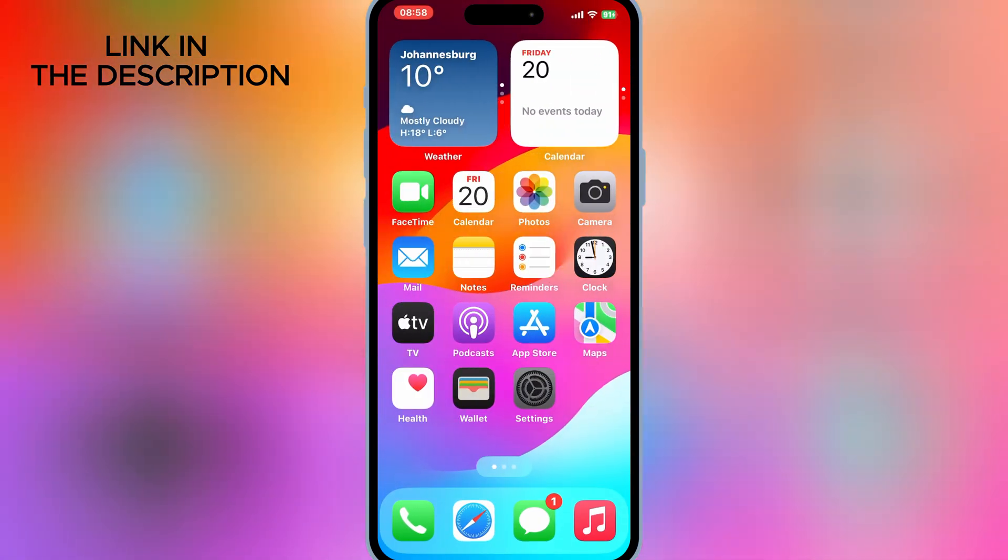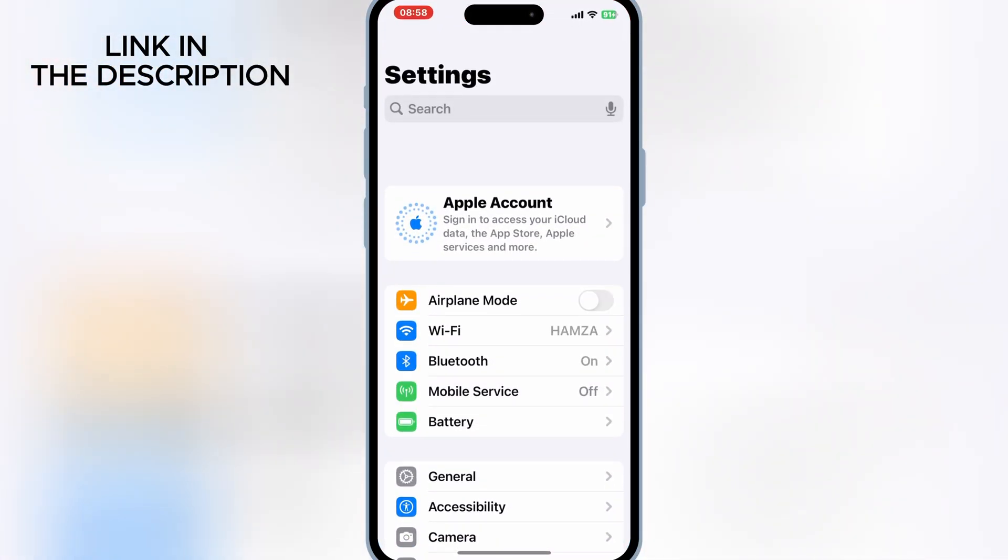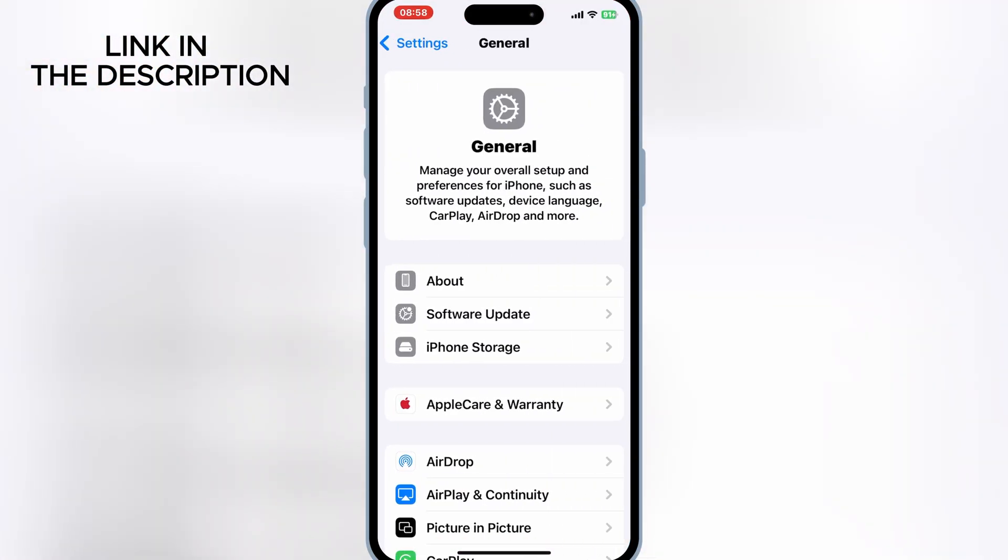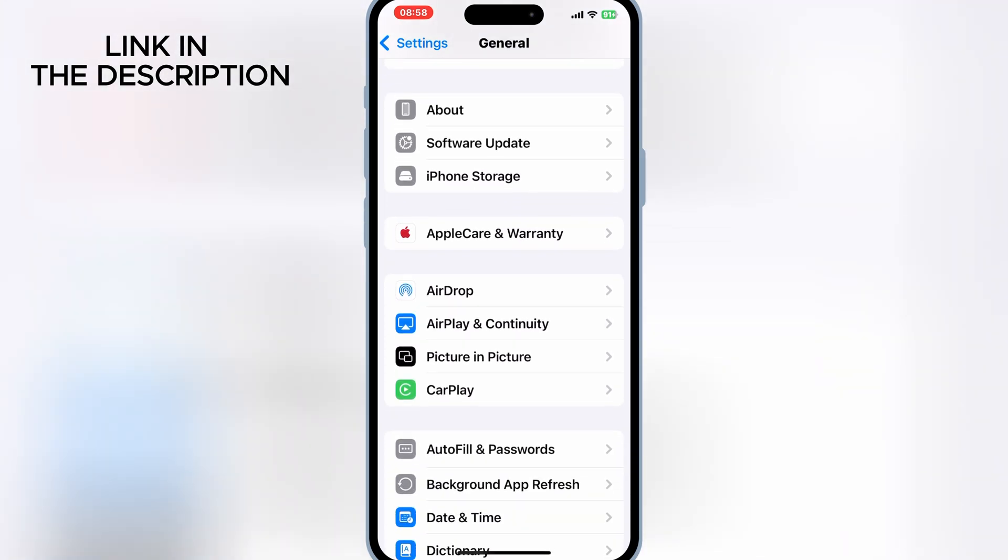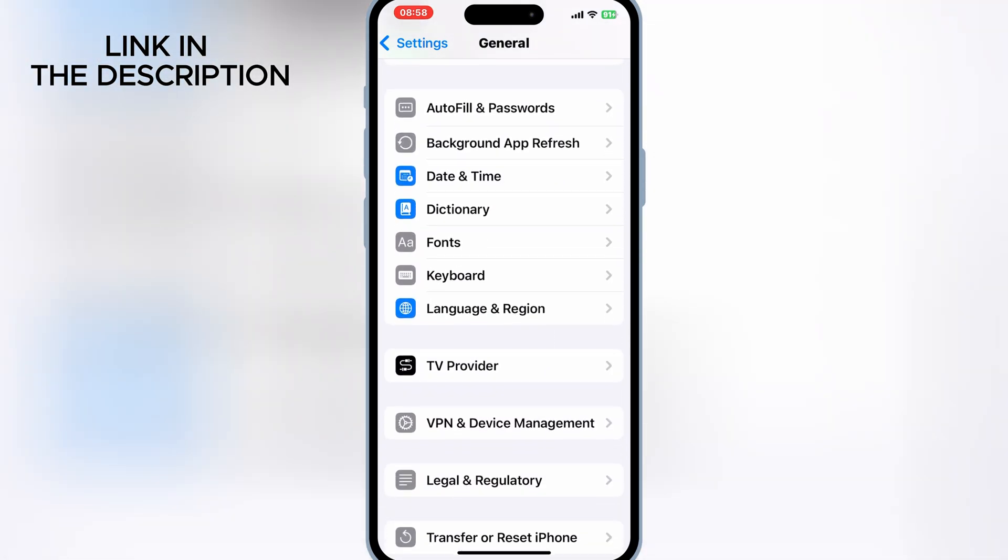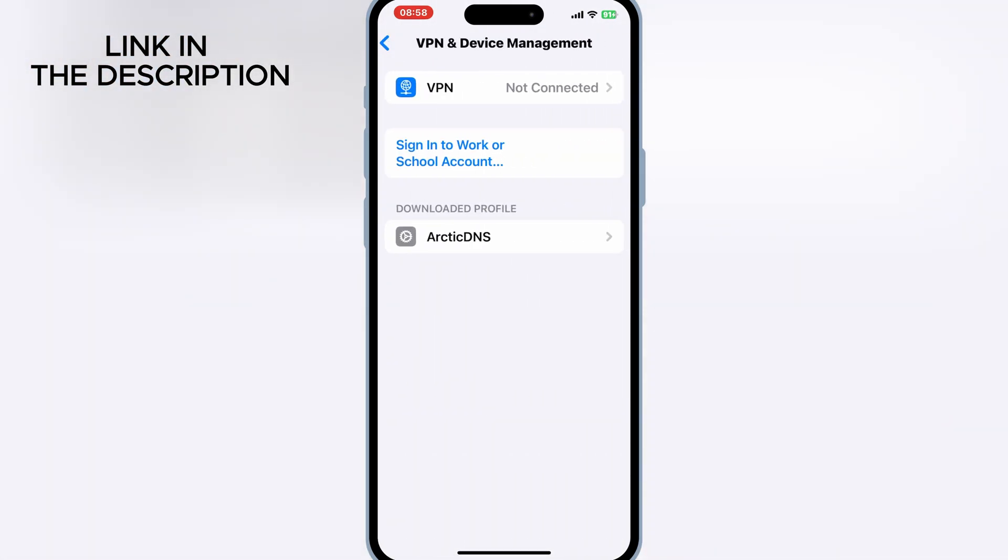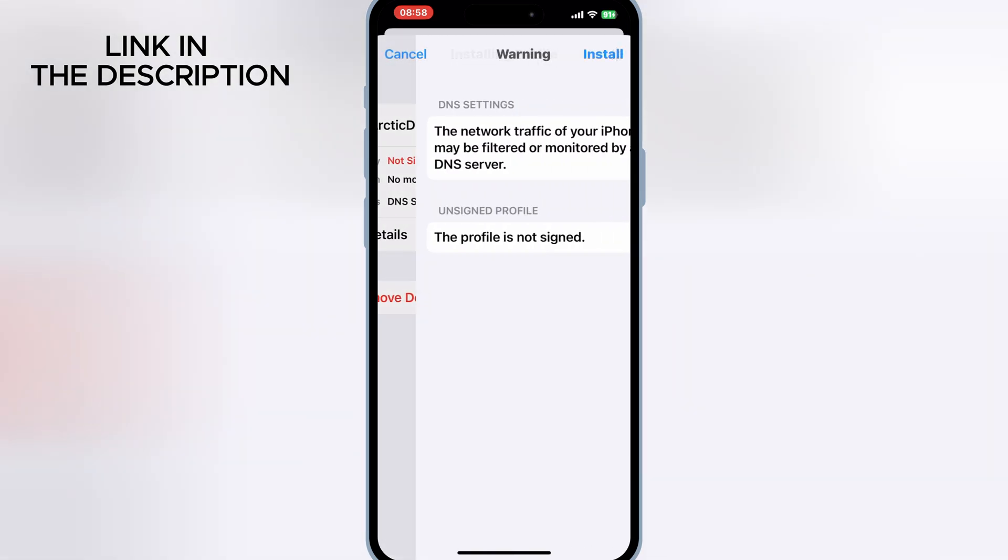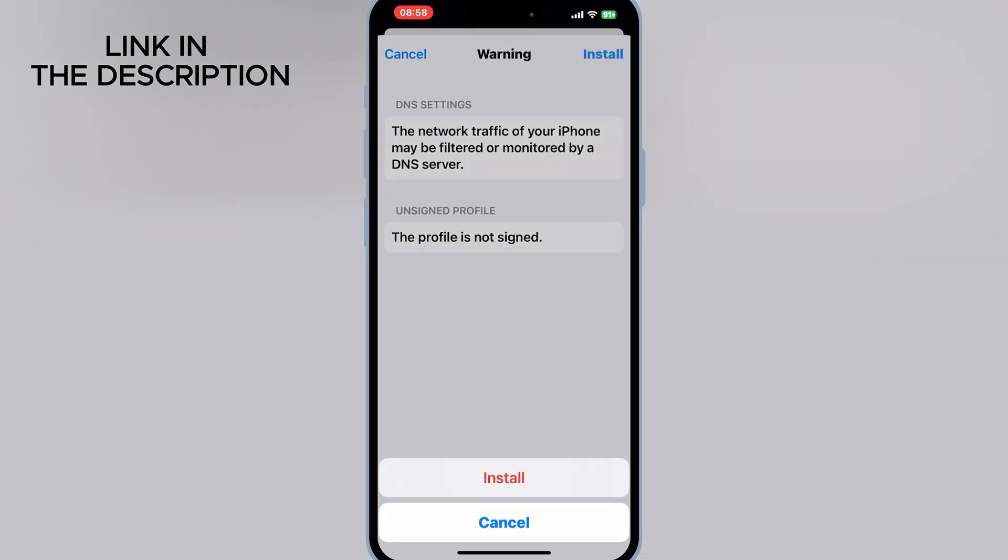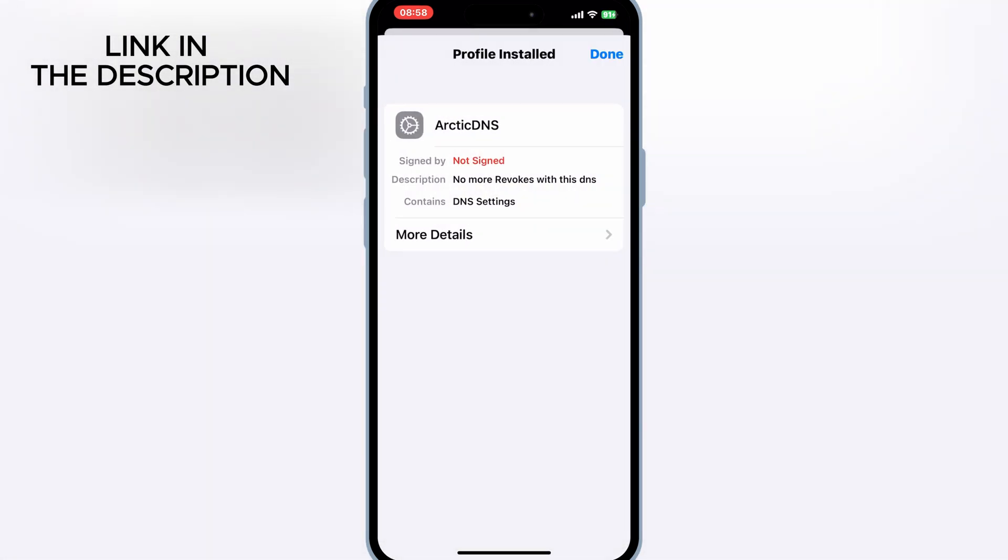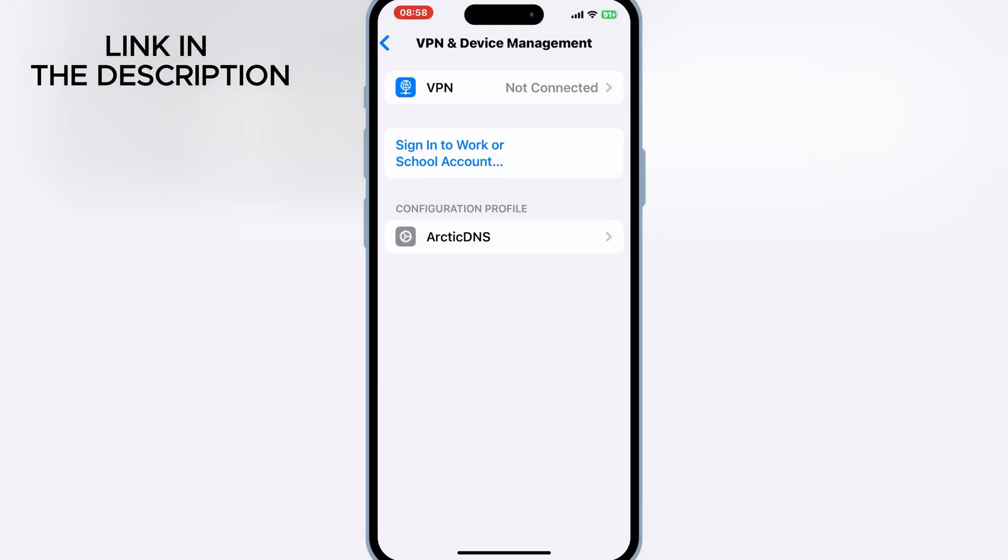Now open settings and then open general and then open VPN and device management. Then open ArcticDNS and then hit install to install ArcticDNS profile.